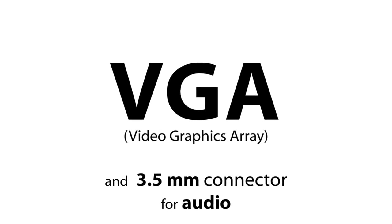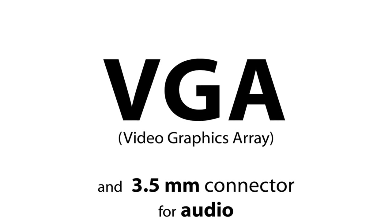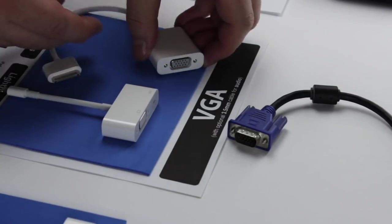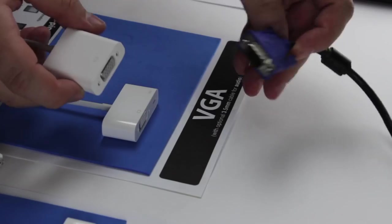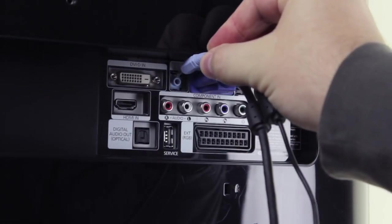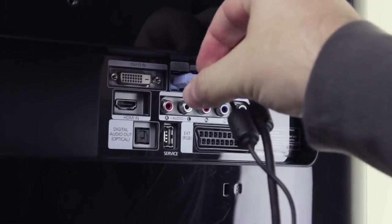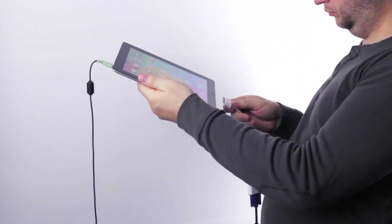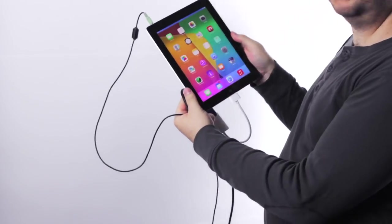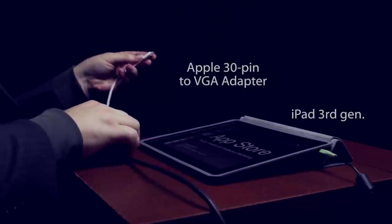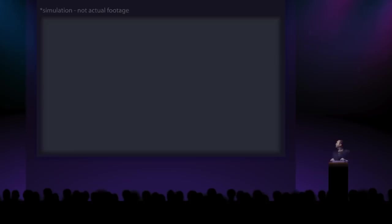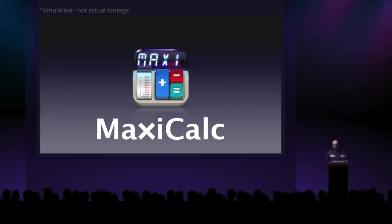VGA is the classic connector for computer monitors. It only transports video. You need an additional 3.5mm cable for audio, so it gets really wired. The big reason for buying a VGA adapter is to connect your iPhone and iPad to projectors.